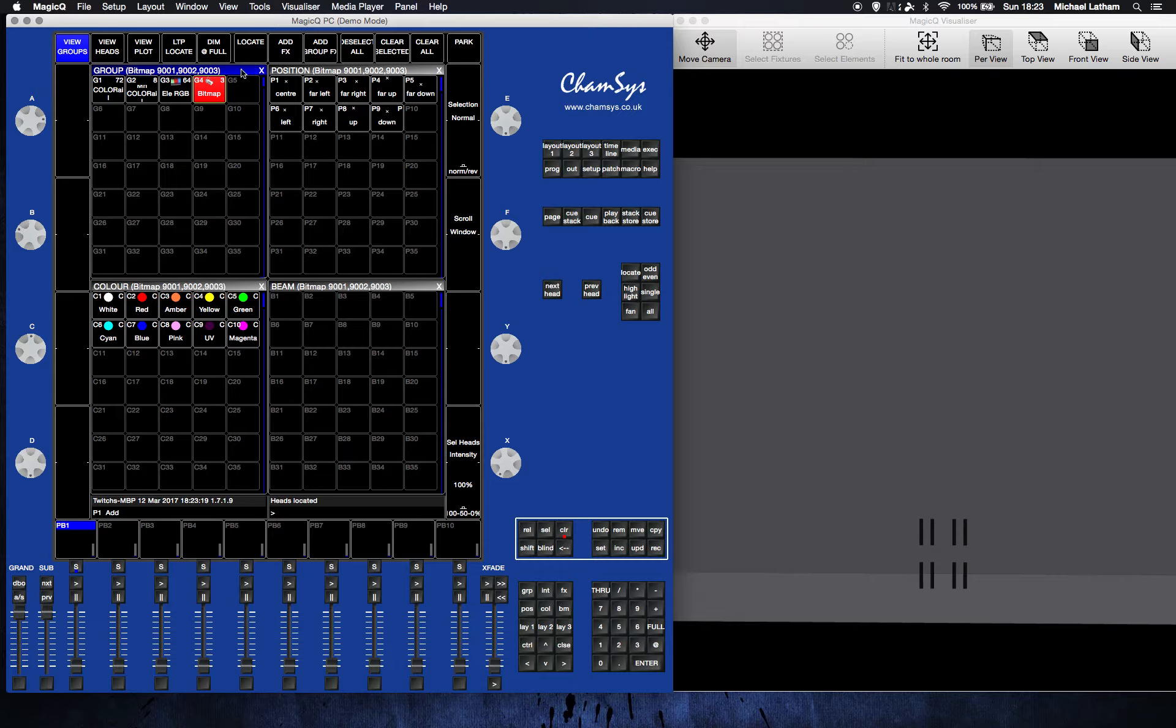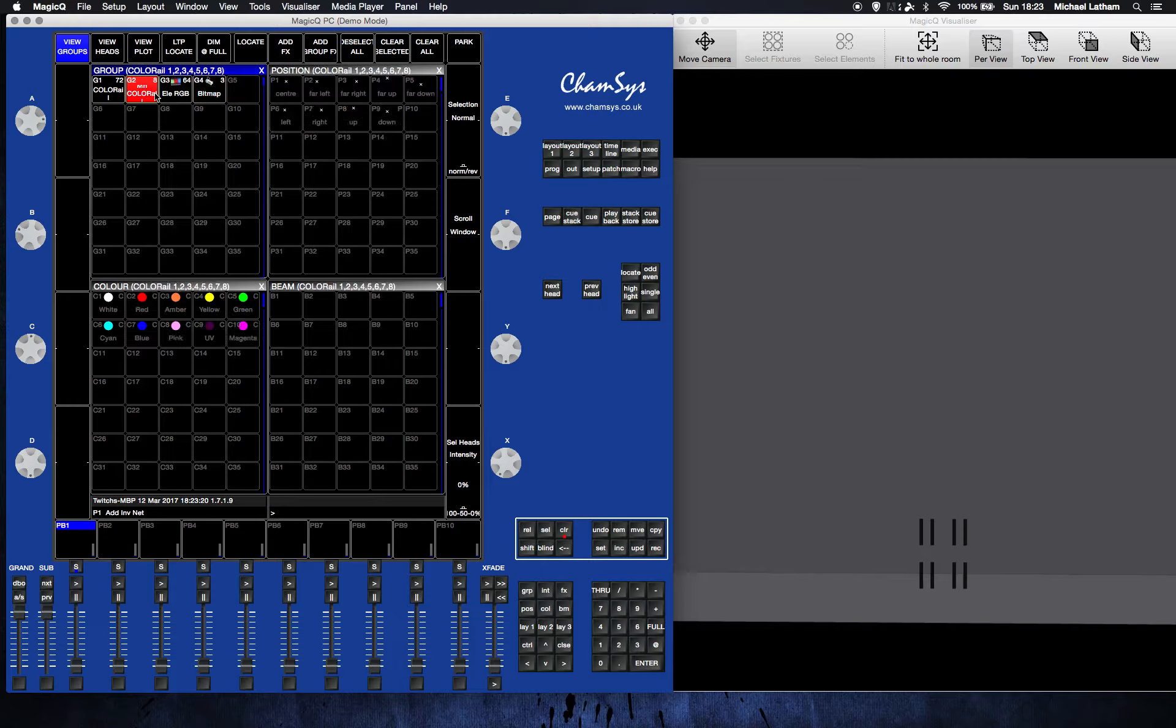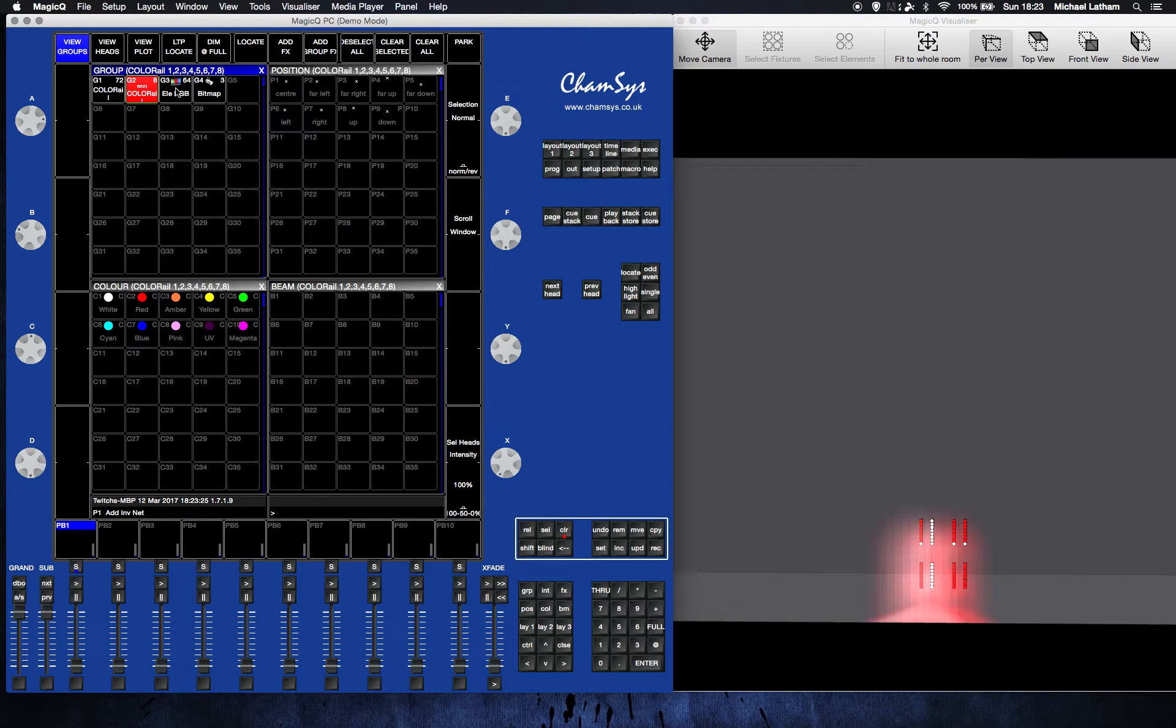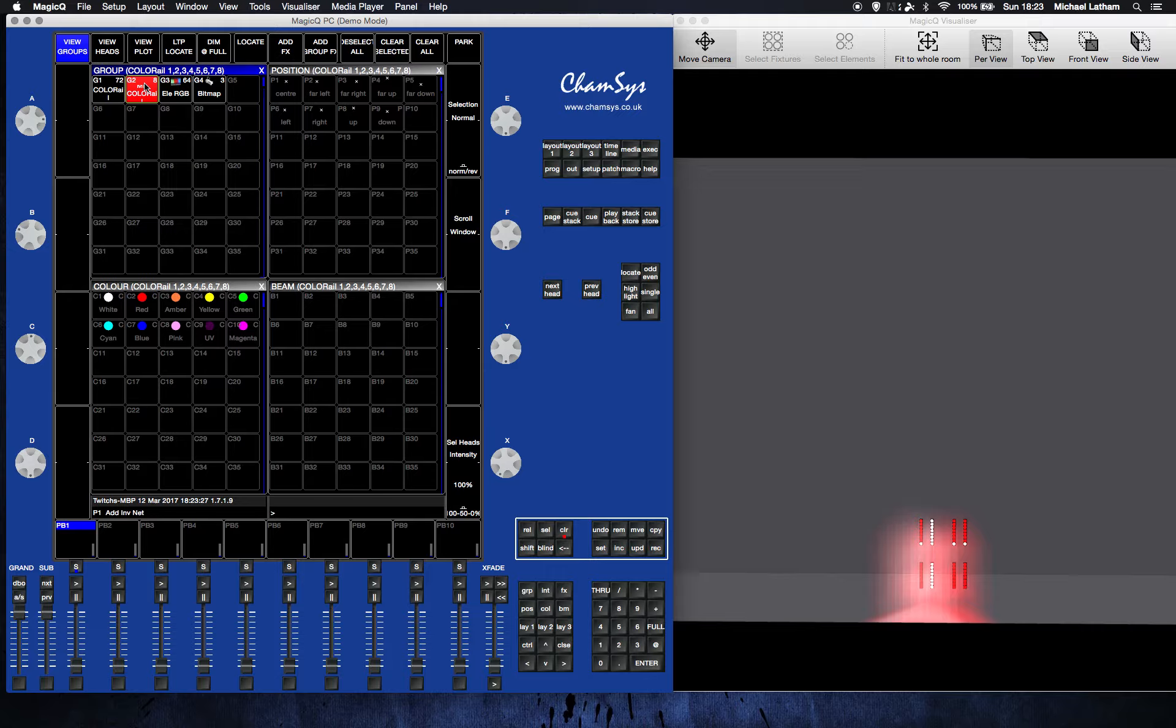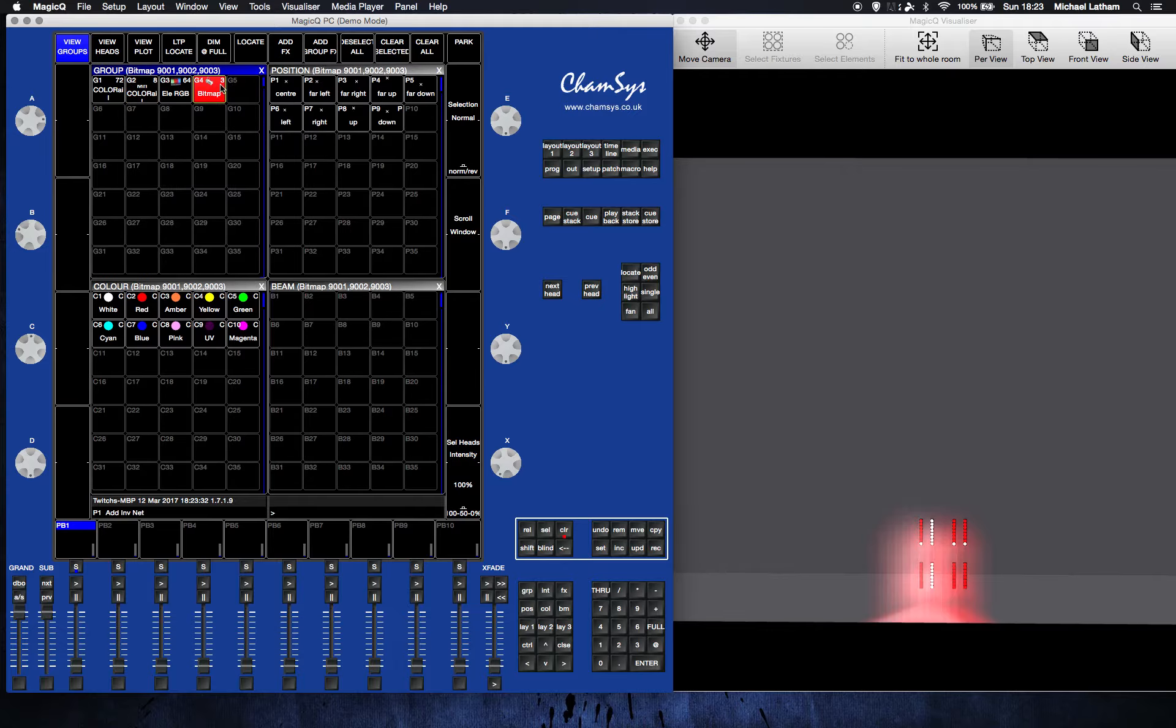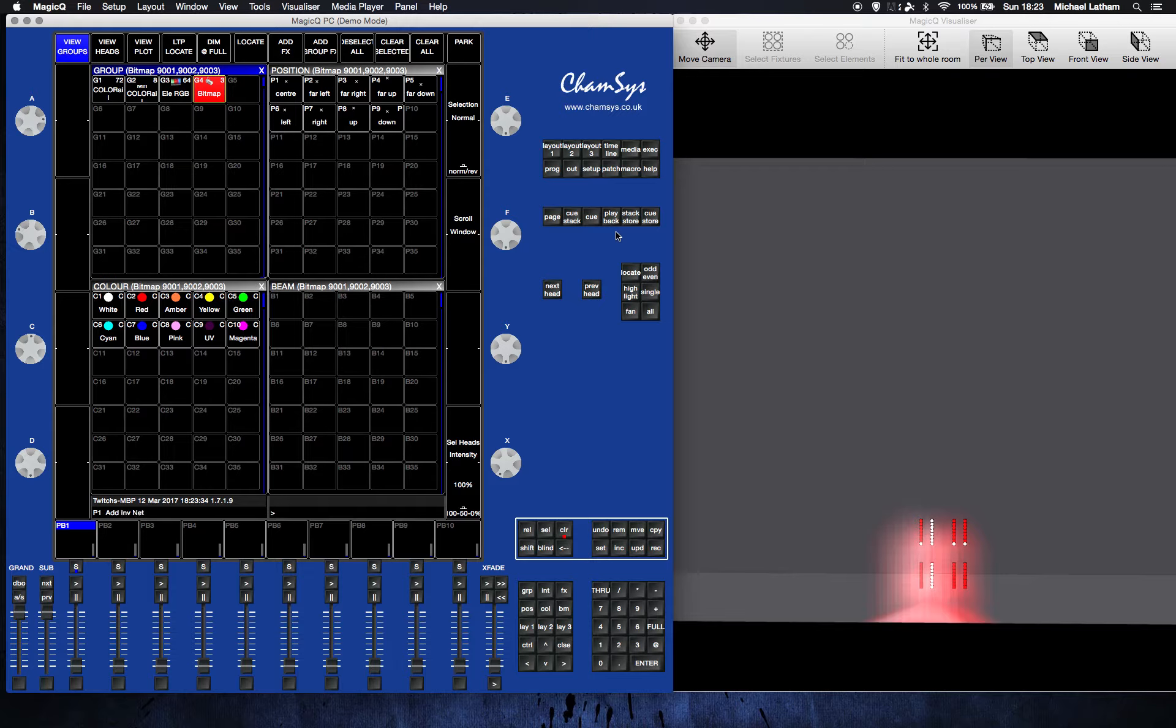I'm going to turn the dimmers on. There we go. You don't really need to worry about this palette and this palette. You need to worry about having the dimmers turned on on each one of these heads and have your bitmap located, which turns on the bitmap. Now go back to your media output.